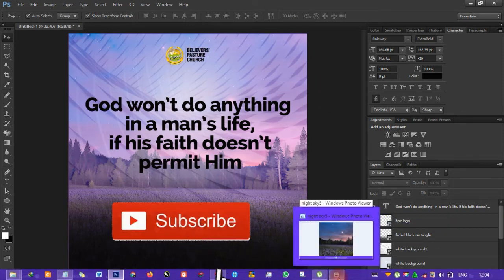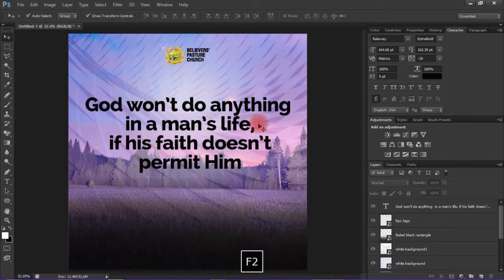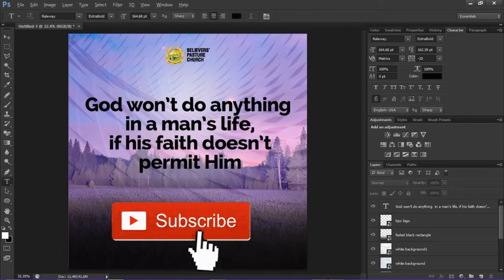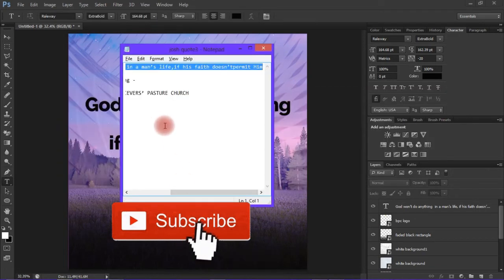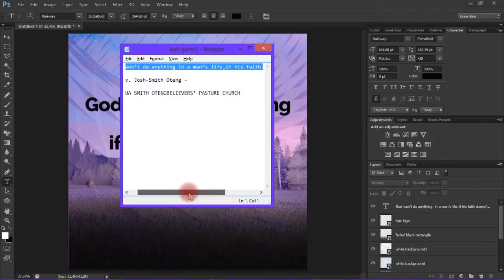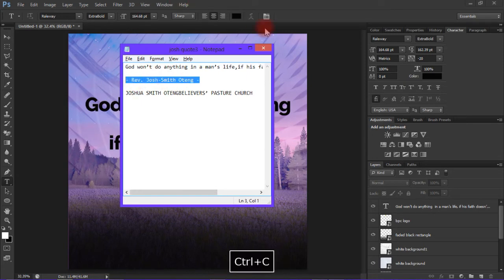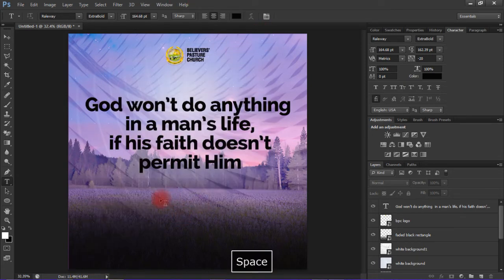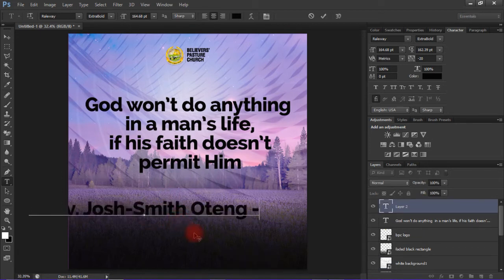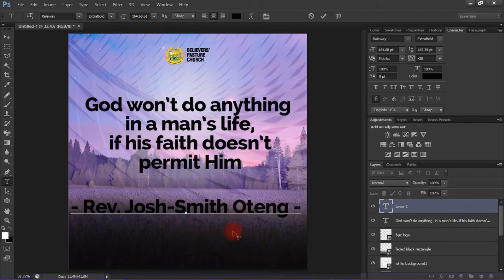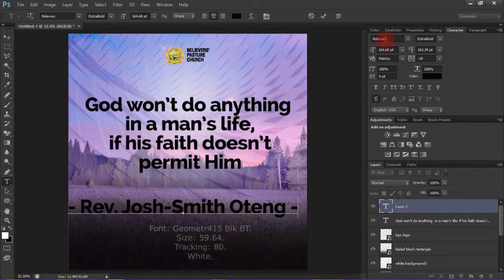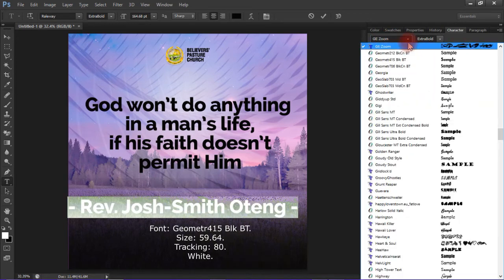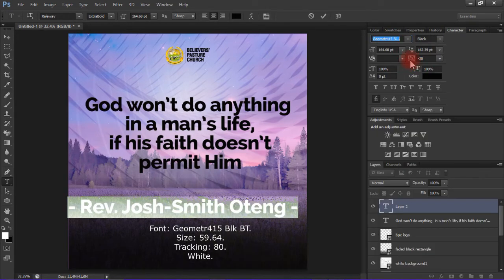The next thing is to type the person who said the quote's name. This is a pastor so I'll type the name, but make sure you add dashes at the beginning and then at the end of the text.